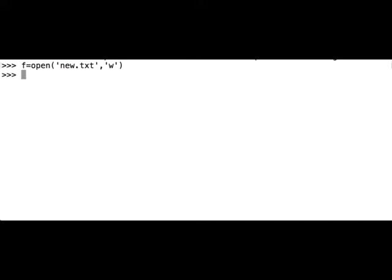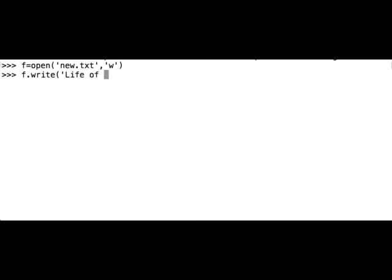Now on this variable f we can call the method write: f.write() and let's put 'Life of Brian'.